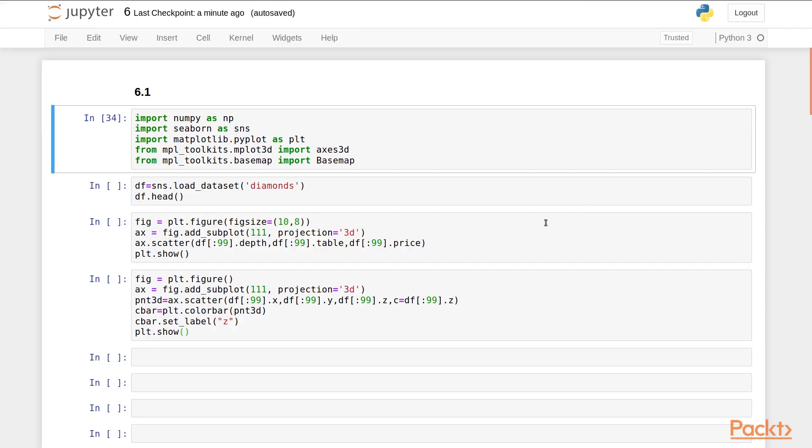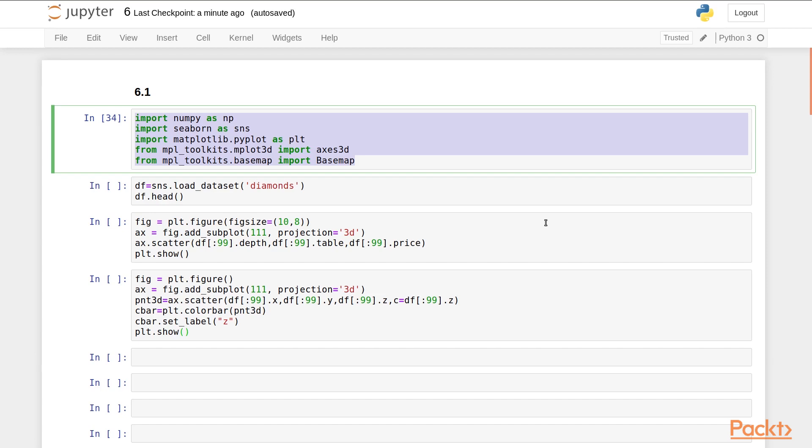We start with importing the modules we need for this section. Apart from the usual modules, you can see two new ones that we are importing. These are axis 3D and base map from Matplotlib toolkit.